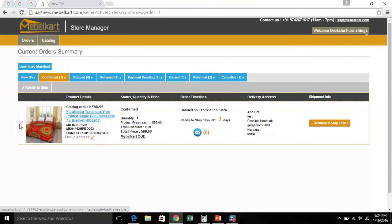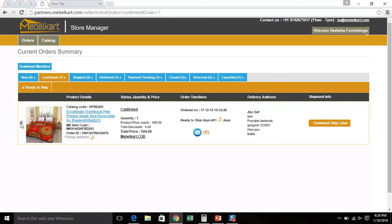Mark an order ready to ship on or before the last date to ship to avoid cancellation. Click ready to ship after selecting a confirmed order.